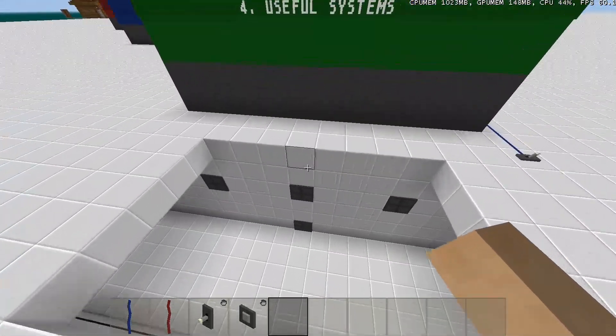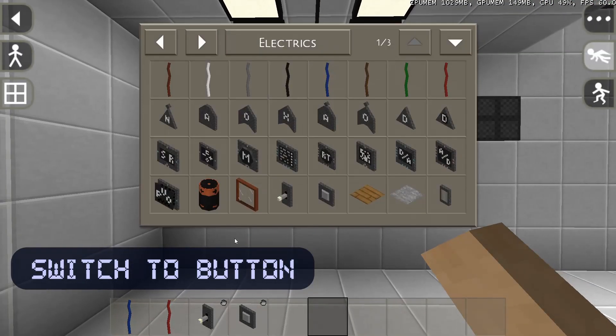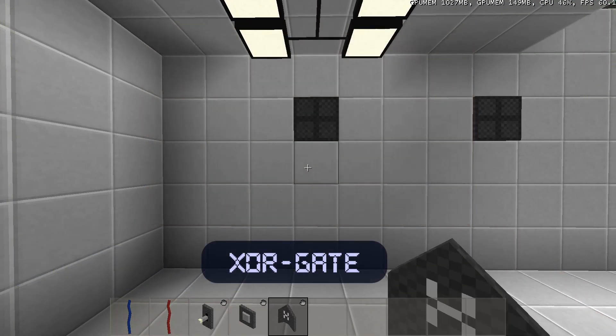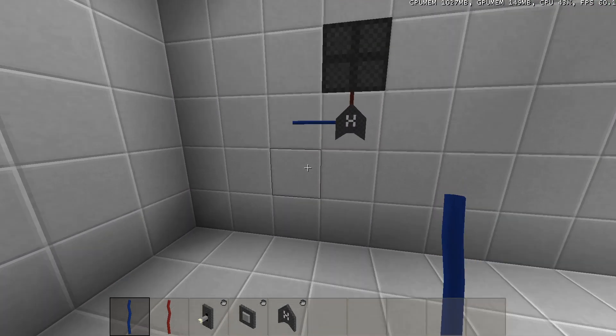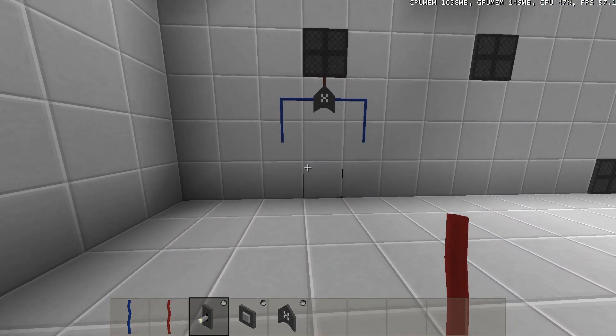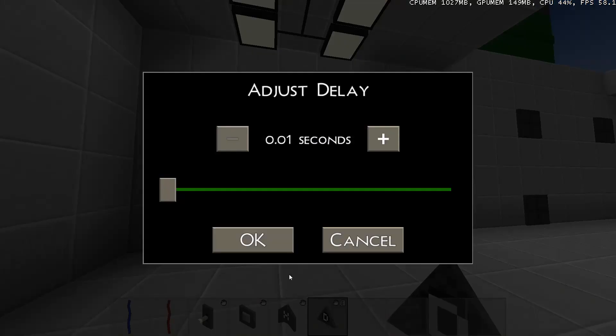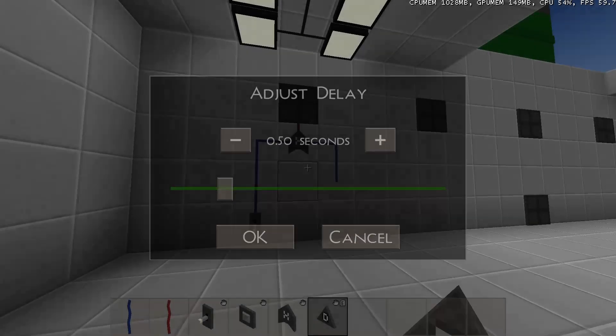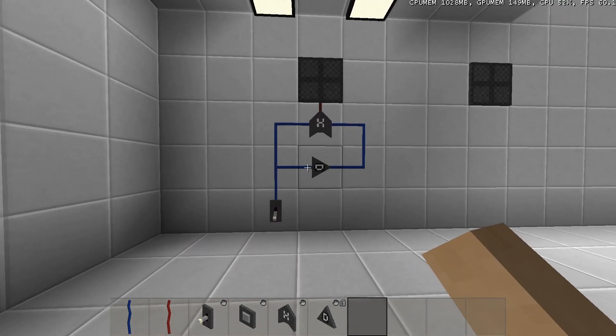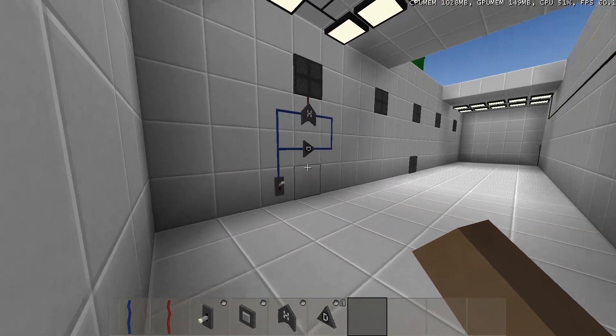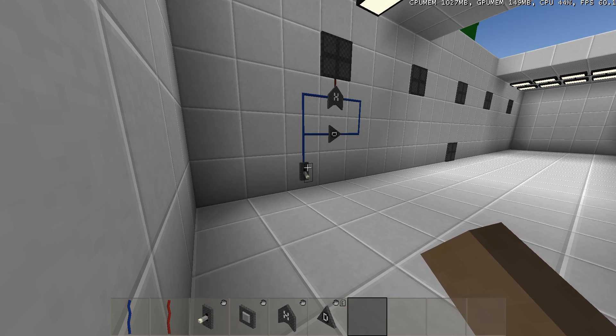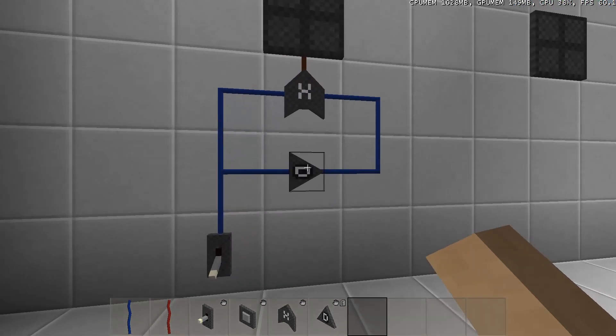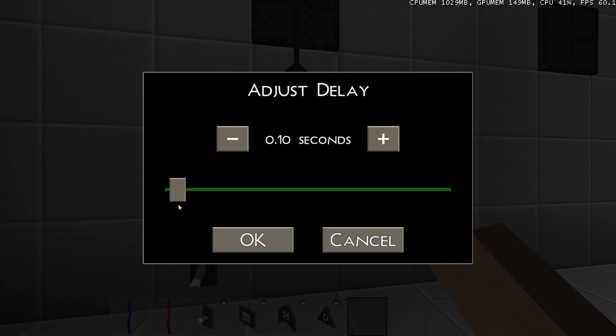You will start with converting a switch to a button. An XOR gate is great for detecting changes in signals, so we will use it to detect if the current signal is equal to itself half a second ago. And there you go, it converts the signal of a switch to the pulses of a button. You could use any delay you want by the way, it will change the length of the generated pulse.